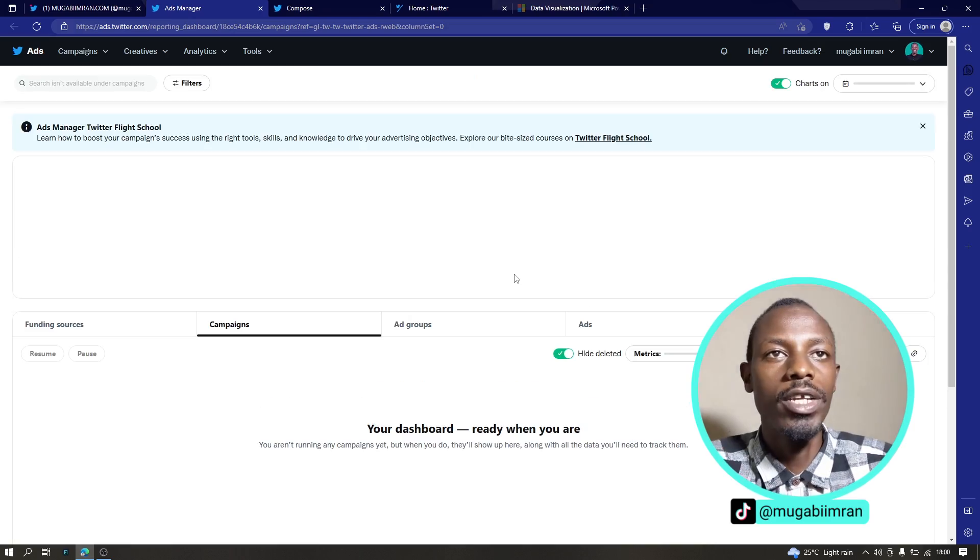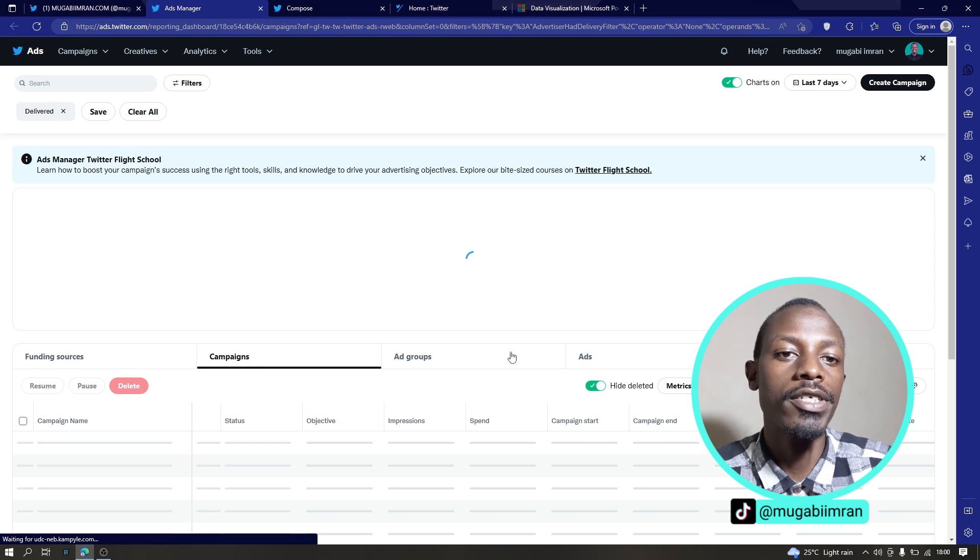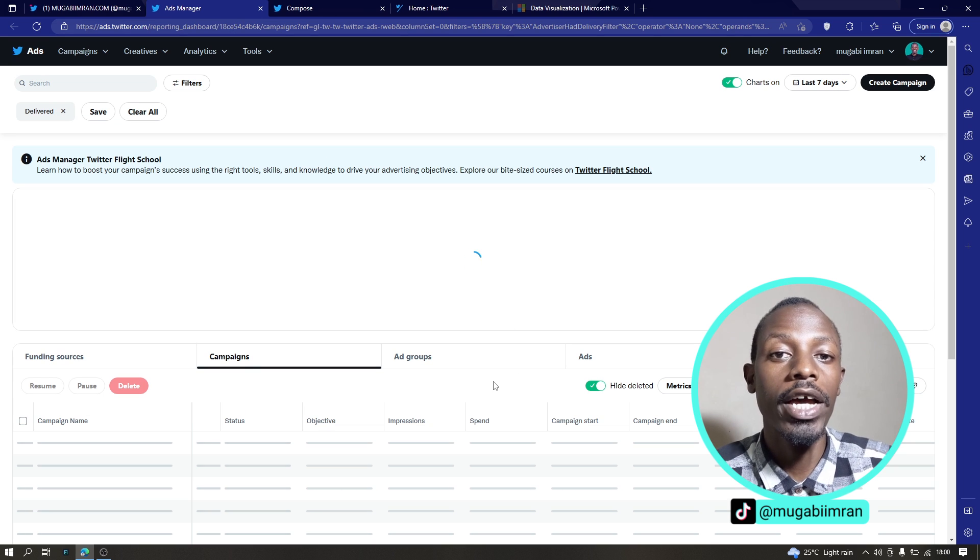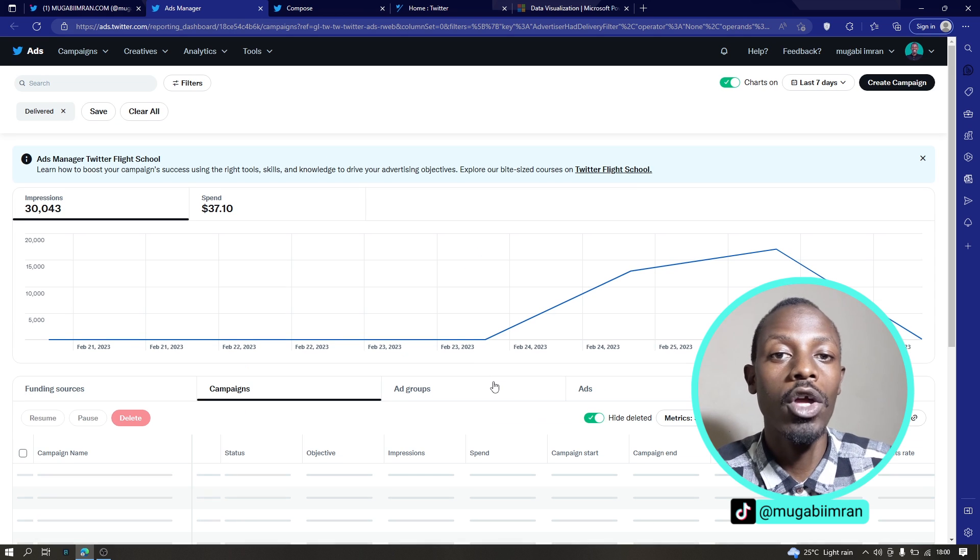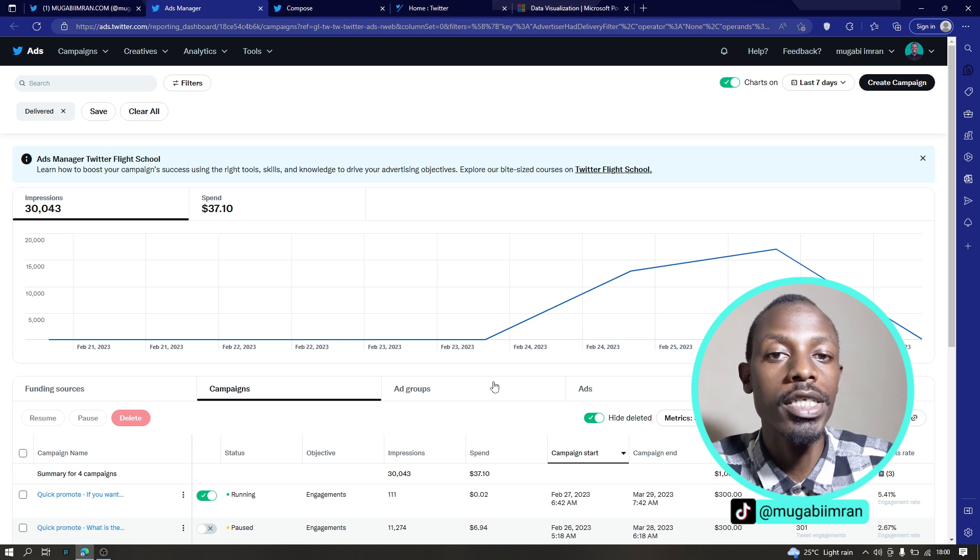This is the Twitter ads manager. This is where you manage your ads, the running campaigns, and this is where you create new custom campaigns.